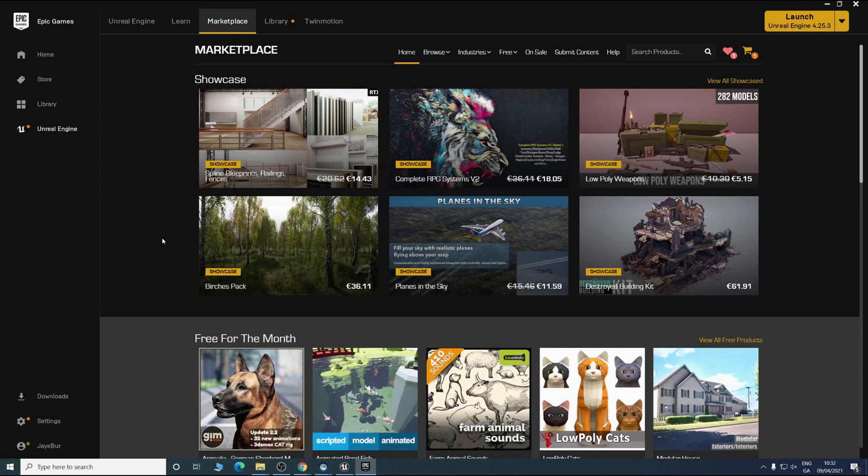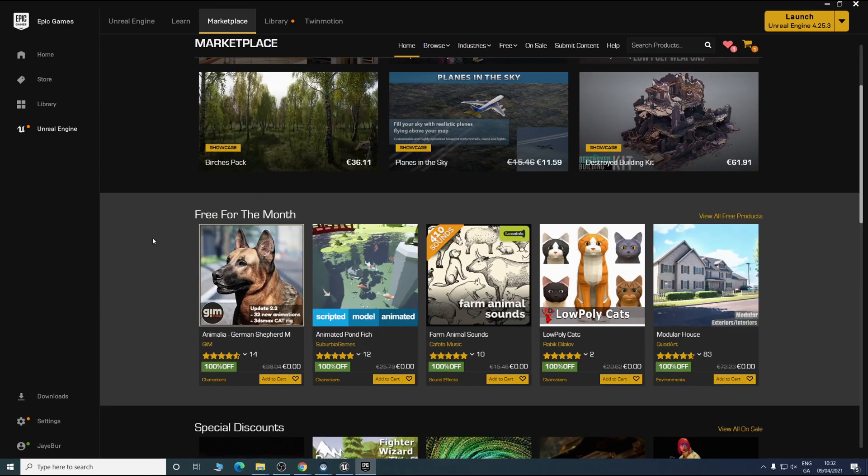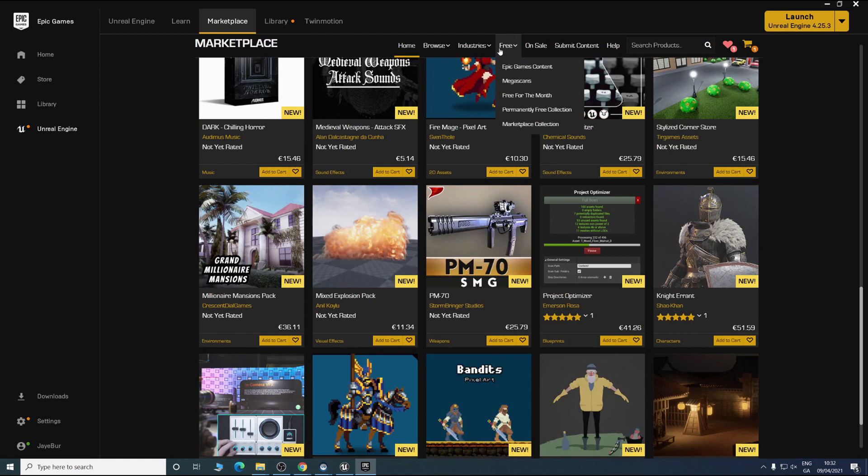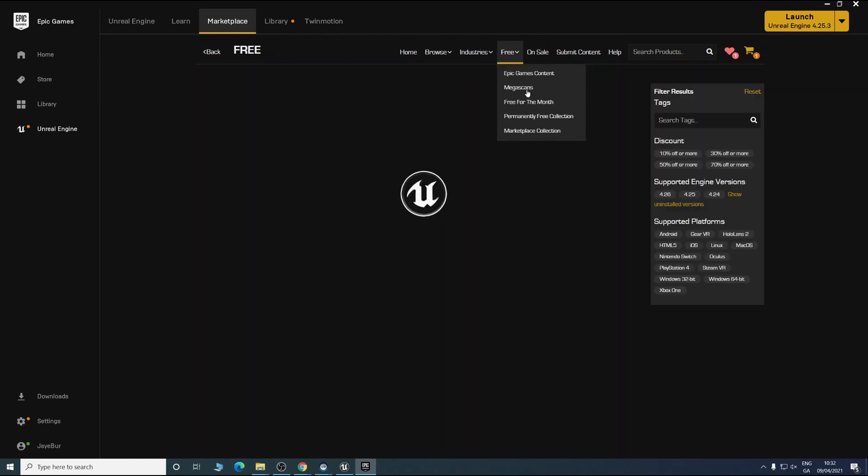You can see a whole list of different assets you can buy. But we're going to go into the free section.